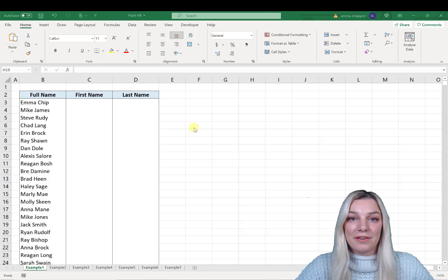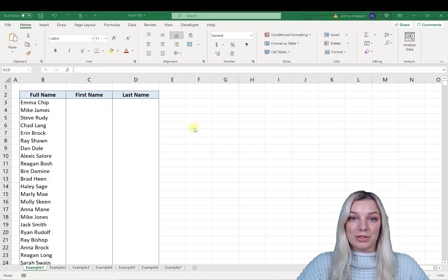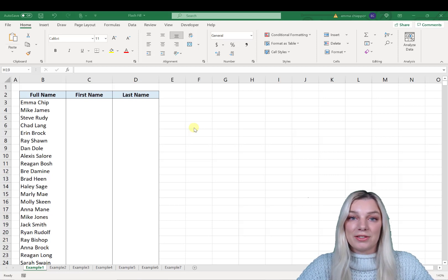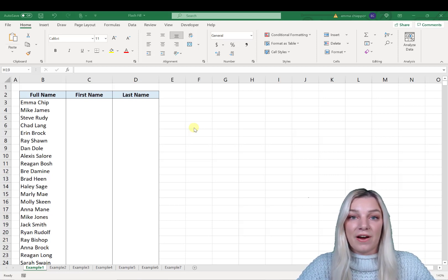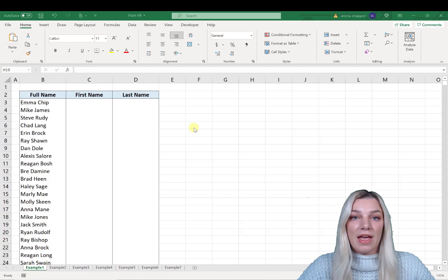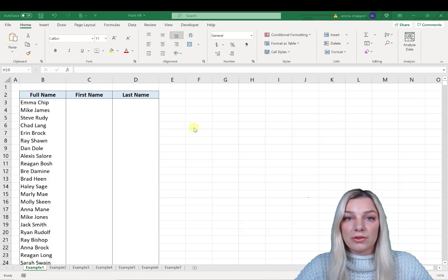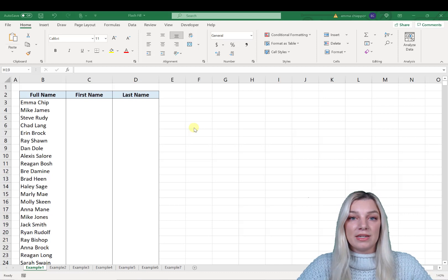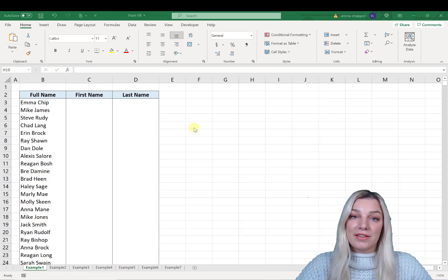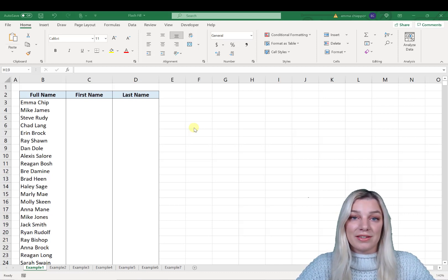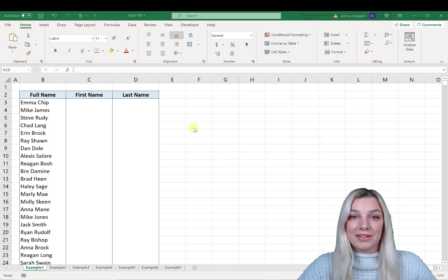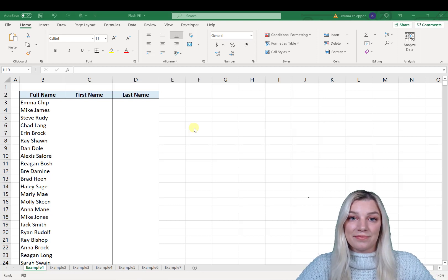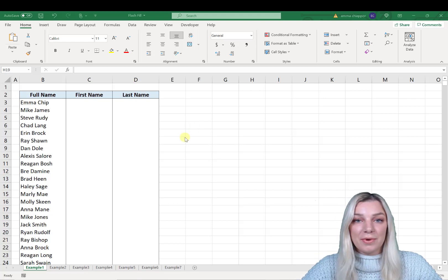Hi everyone, I'm so excited to finally start Excel Dictionary's official YouTube channel. This is something I've wanted to do for a really long time. If you guys have any video requests or tutorials you want to see, comment below or shoot me a DM on Instagram. I created this account ultimately to teach you guys even more about Excel.